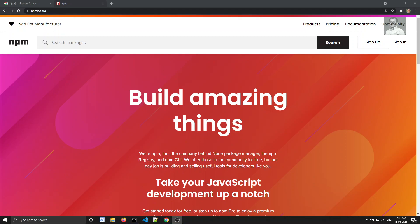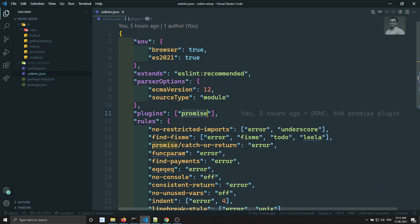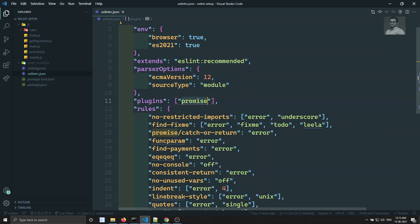Hi friends, this is Leela, welcome to my channel Leela WebDev. In this video we will see how to add the ESLint config file. In the previous video we have seen how to add the ESLint plugin, with an example of adding the ESLint plugin promise plugin, and we added a custom rule available in that plugin. Now in this video we will try to see how to add an ESLint config file.